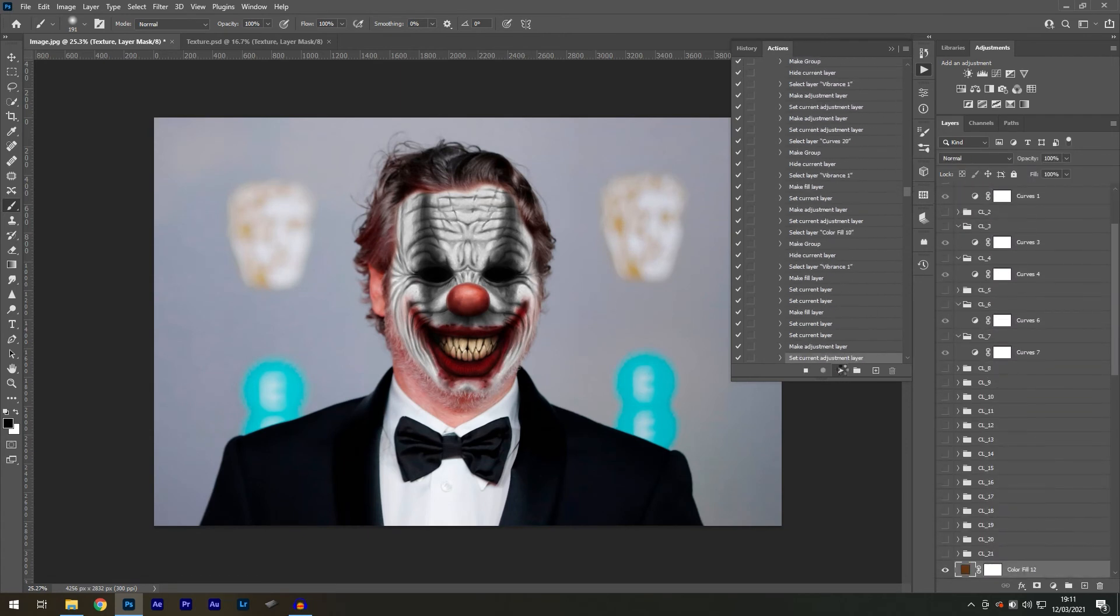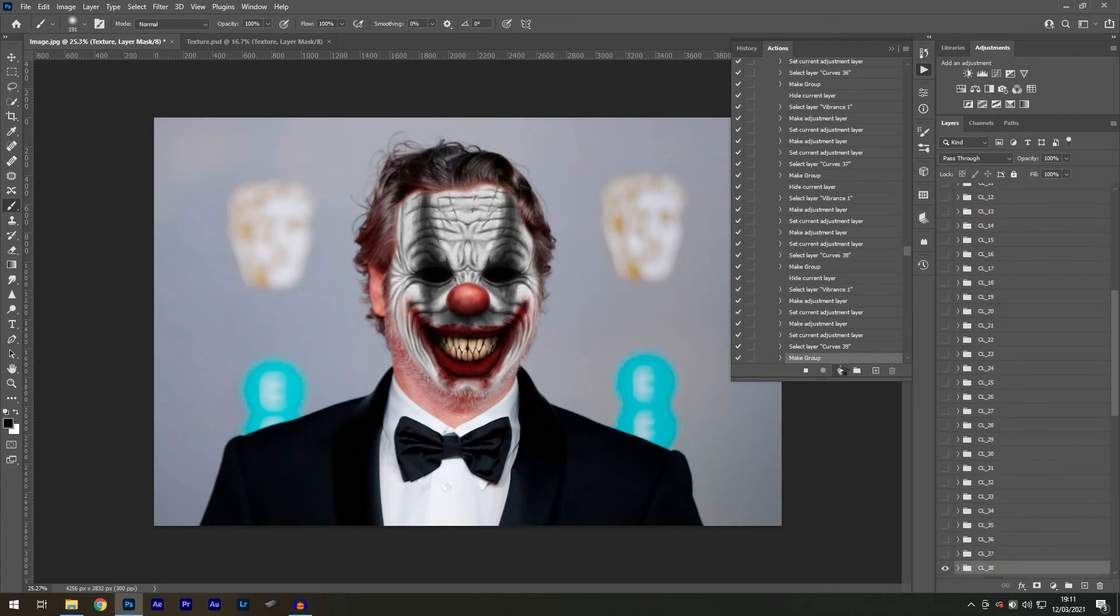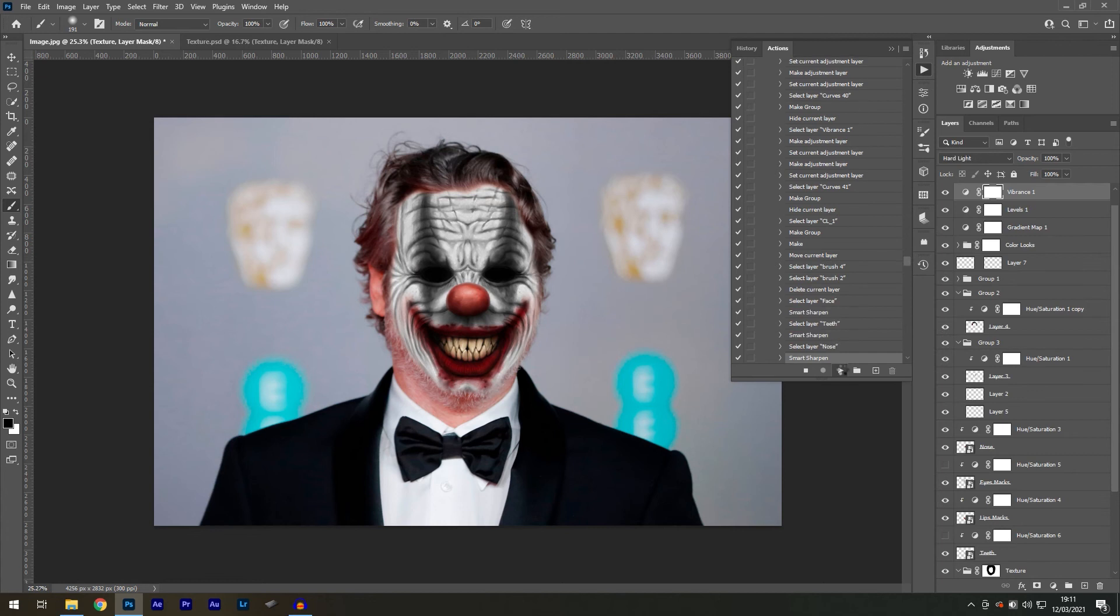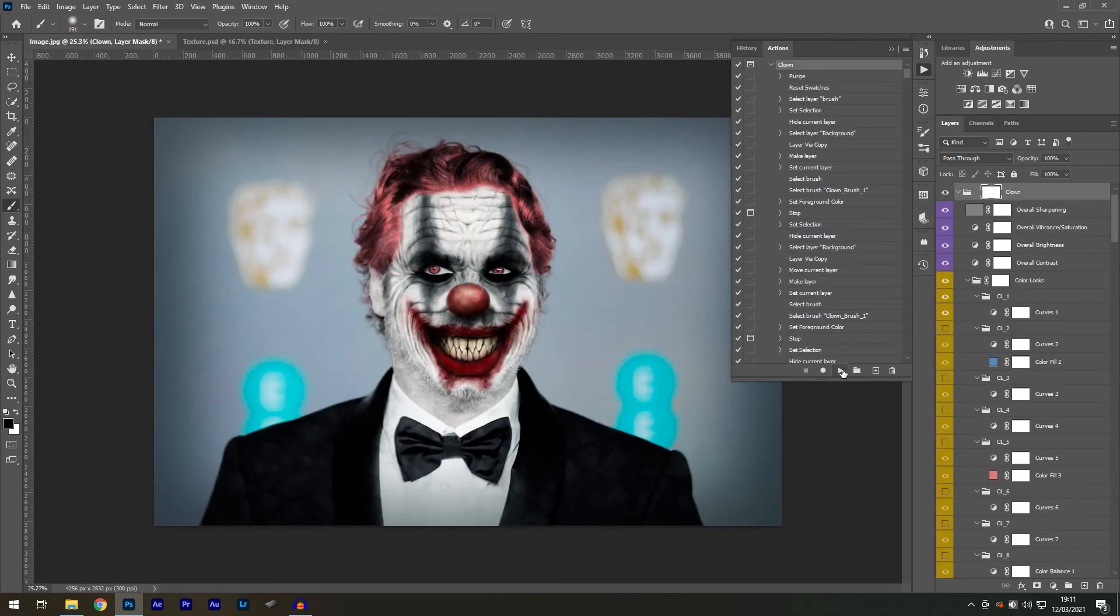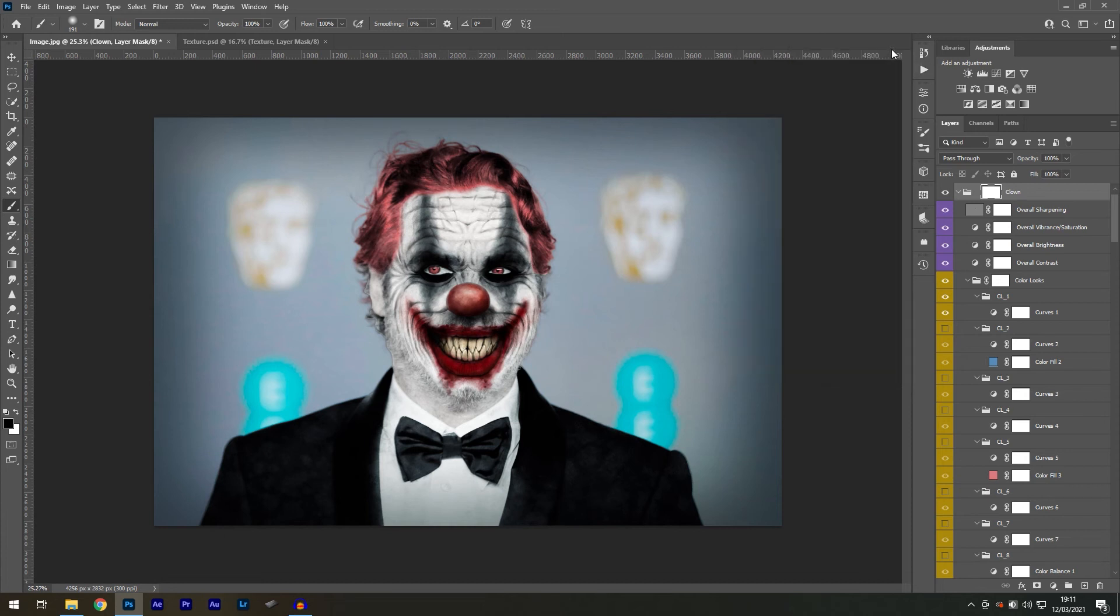The action panel will now perform all of the effects in order. And once it's complete, you'll see a pretty cool effect in front of you.